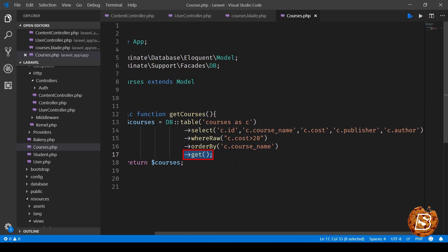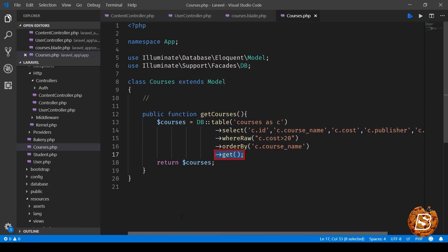So what it will do finally is that it will execute this and return an array of the matching courses and that will be returned by this courses.